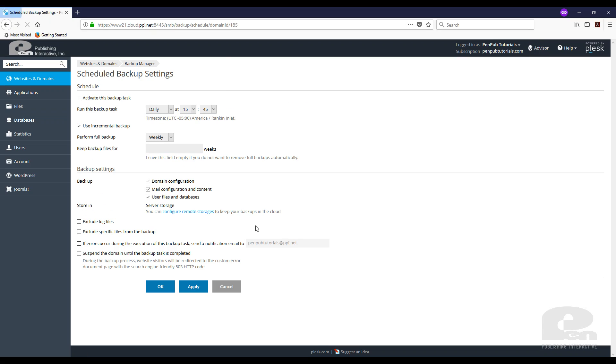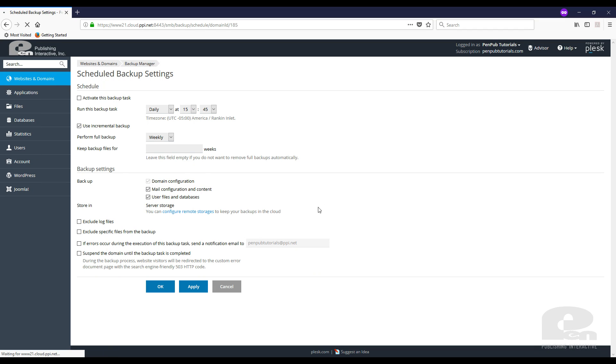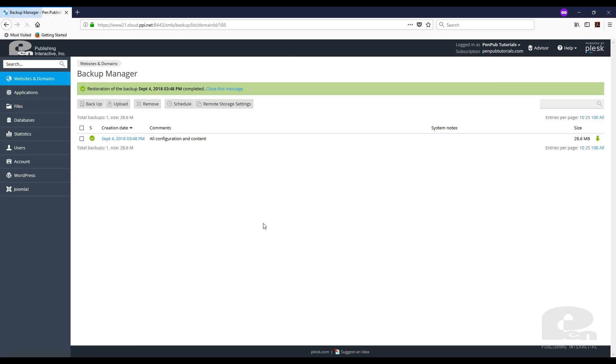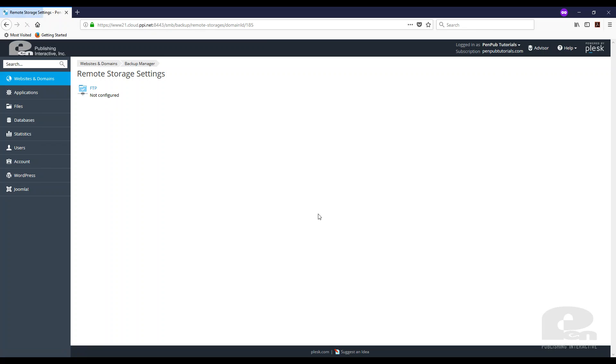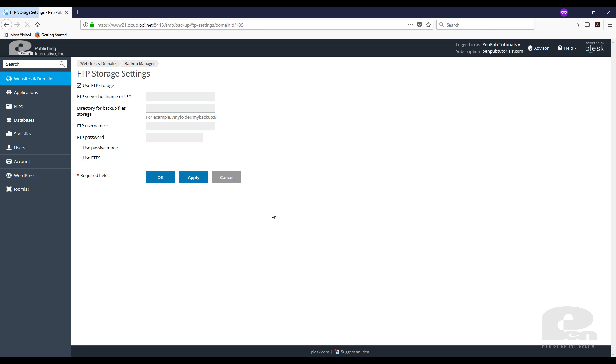You can also schedule backups to be daily, weekly. Just know that you have those options there. And finally you can back up to an FTP remote storage so all you have to do is configure this. But that's it.